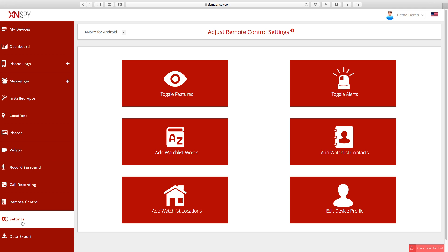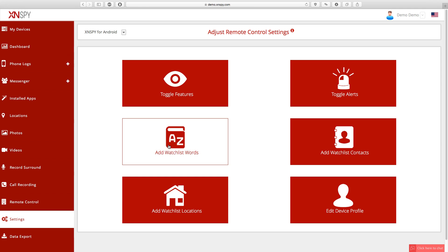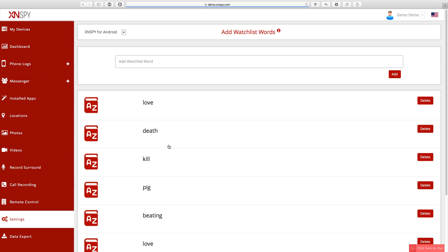Now go to settings on your XNSPY web account once again and you'll be greeted with the remote control settings page. From here you can watchlist contacts, locations, words, and emails.